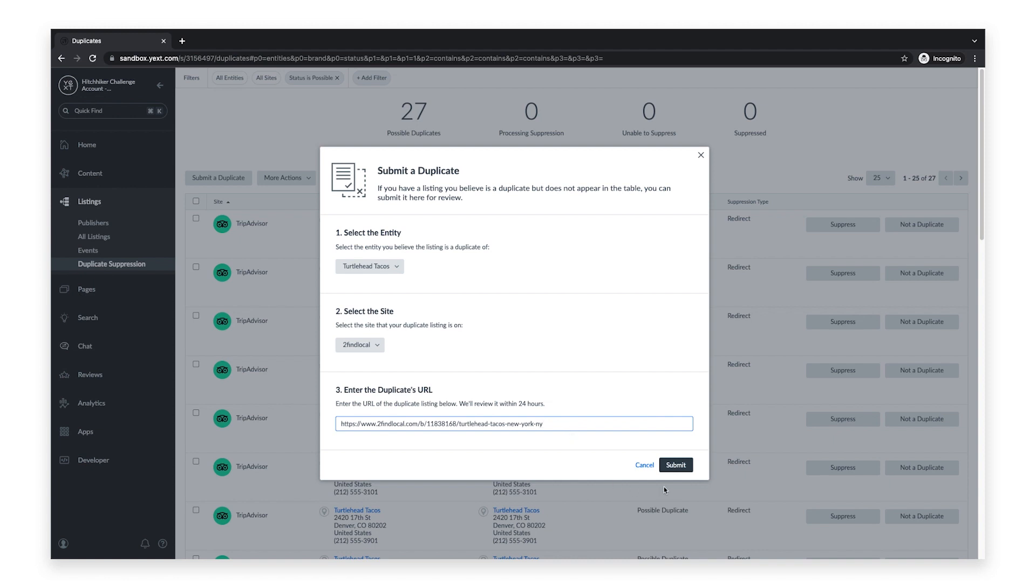After clicking Submit, the Yext team will review the potential duplicate within the next 24 hours.